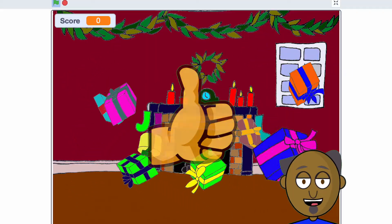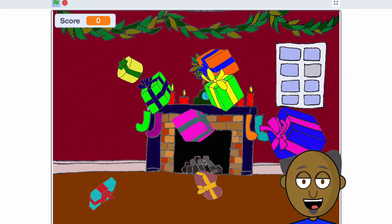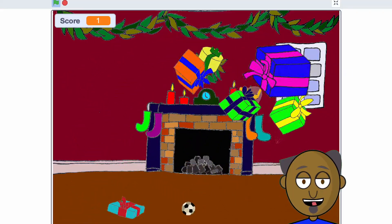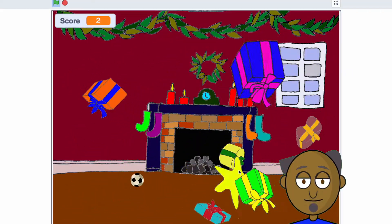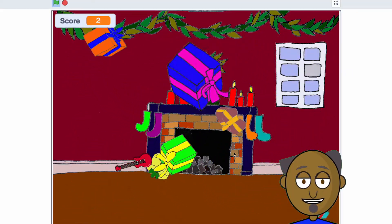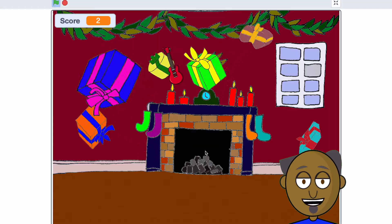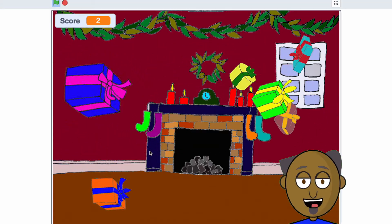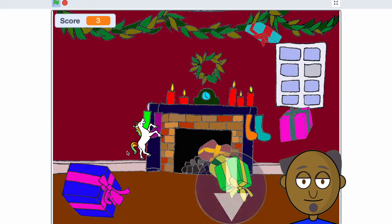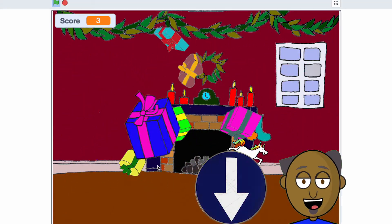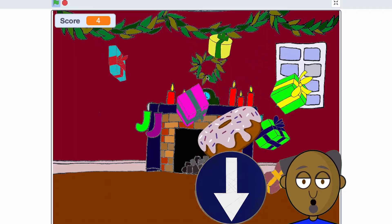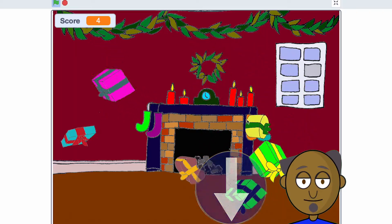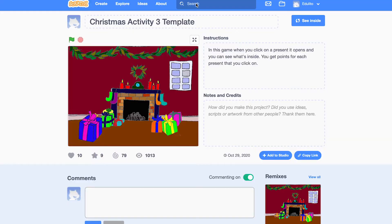To start you off, I've already made a Scratch template that includes all of the sprites and other resources that you need to make this game. To open the template, click on the link in the description below. Start by clicking see inside.